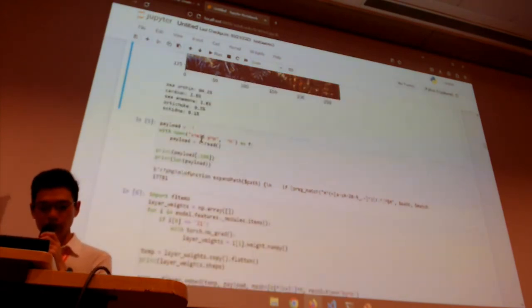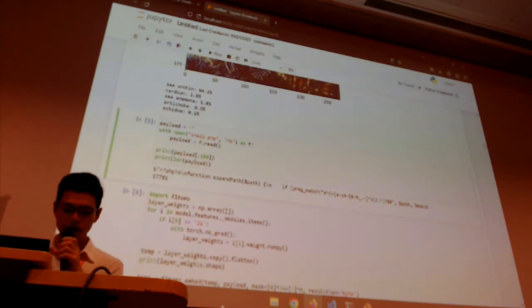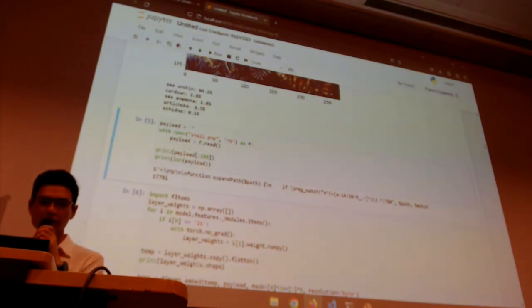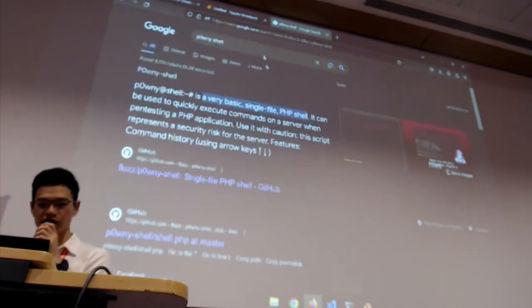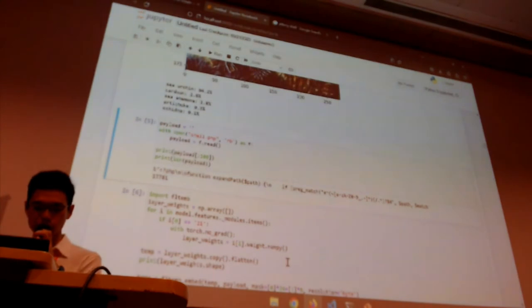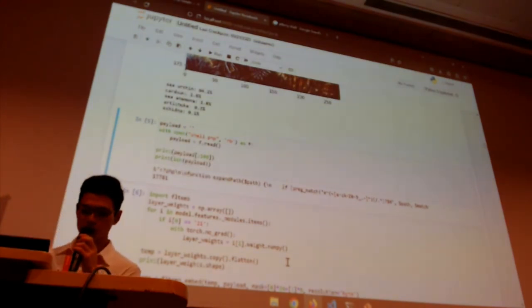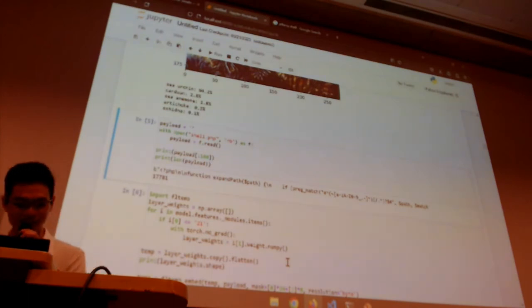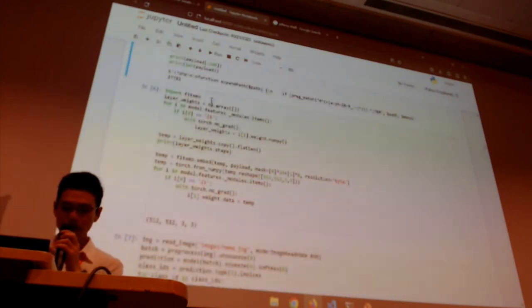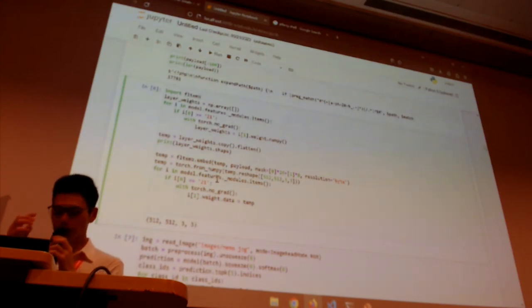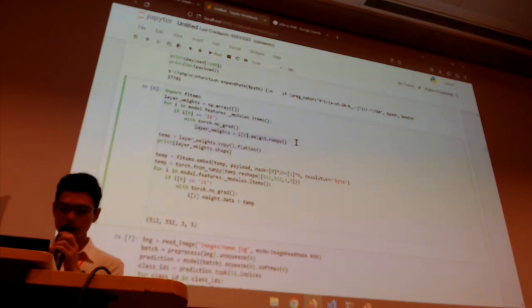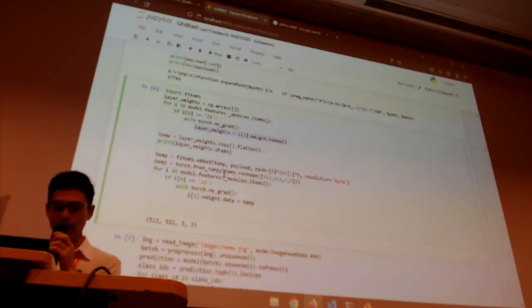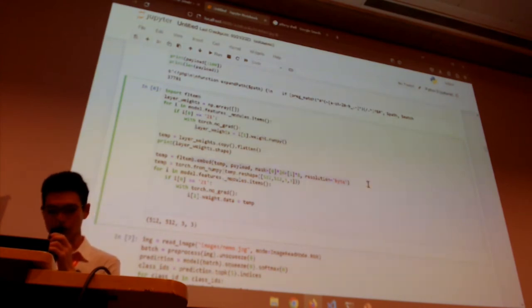Here we are just reading and saving our exploit payload to this variable. Our payload in this case is actually PonyShell, which is actually open source — a single-file PHP shell that is basically used for RCE, which is remote code execution, and it's used in CTFs and in the real world. Here all we are doing is importing a library that we created, and with this library we are essentially doing some pre-processing, extracting the weights of the first layer of the model, and embedding the payload into the model — this is our embed function right here.